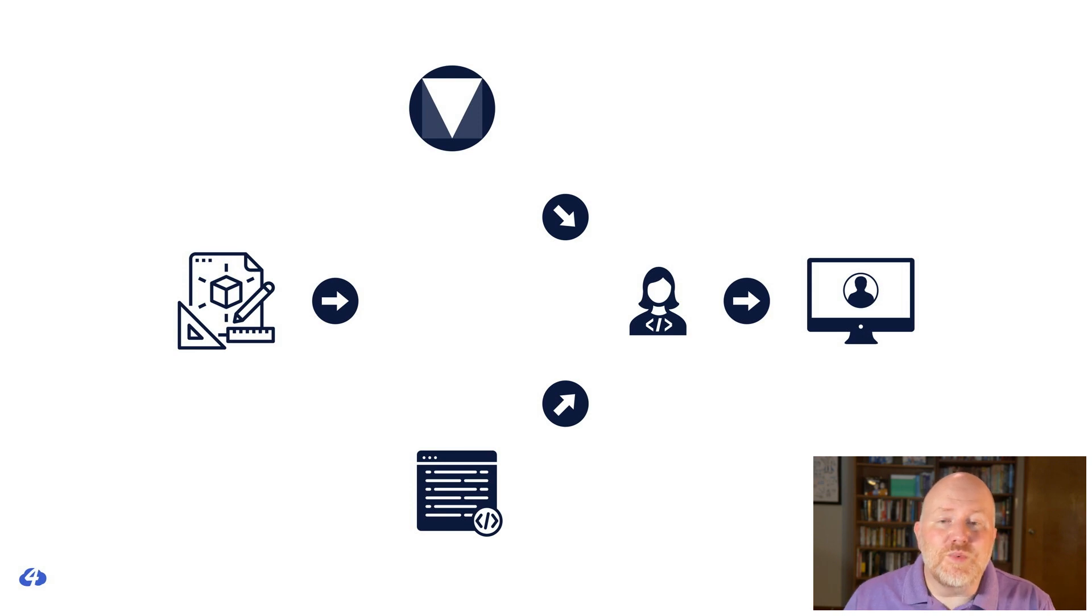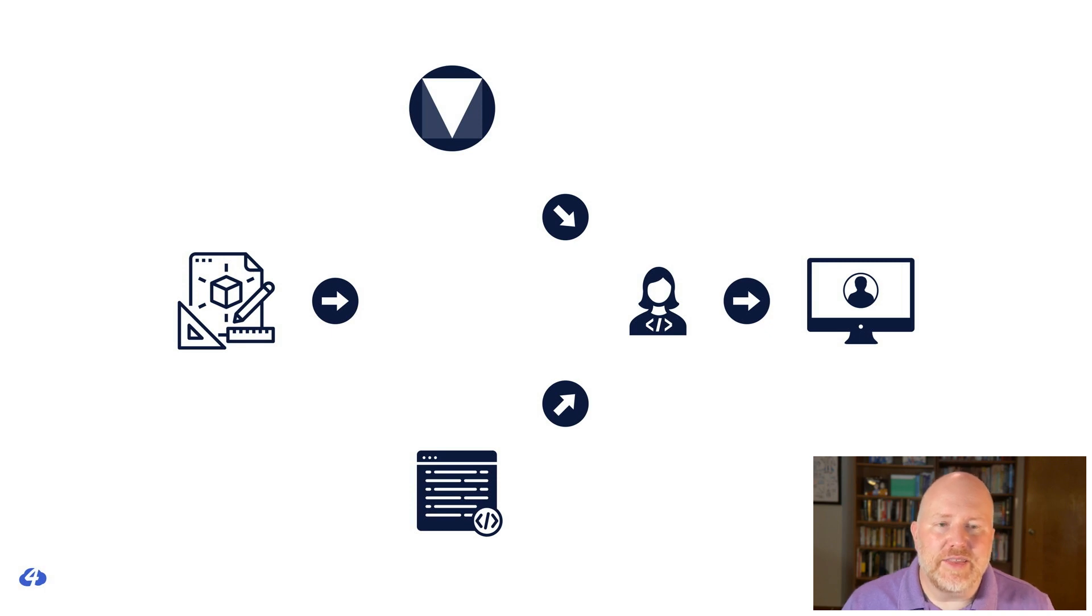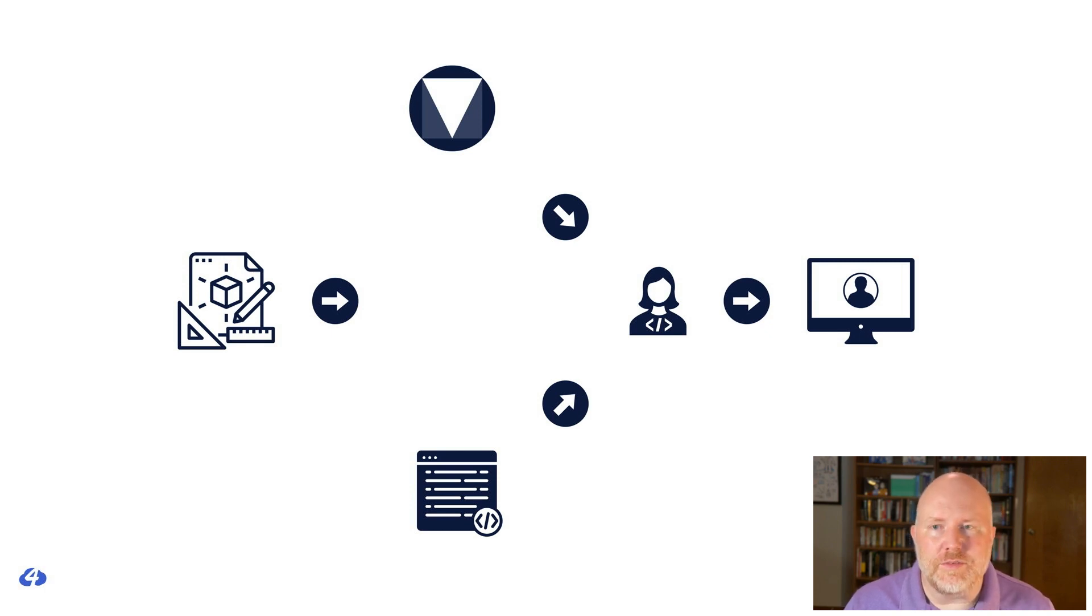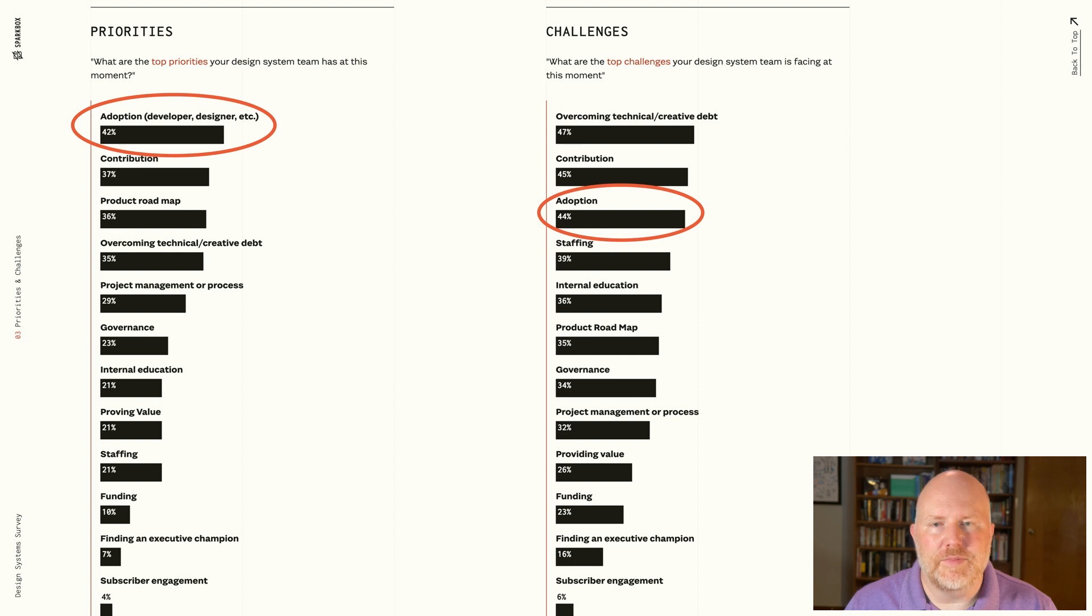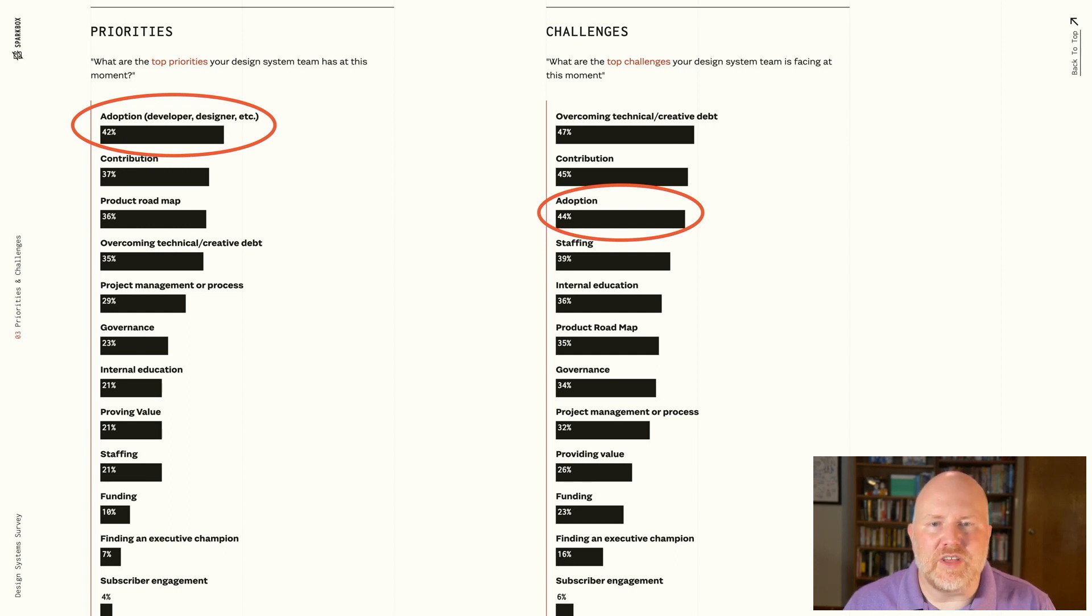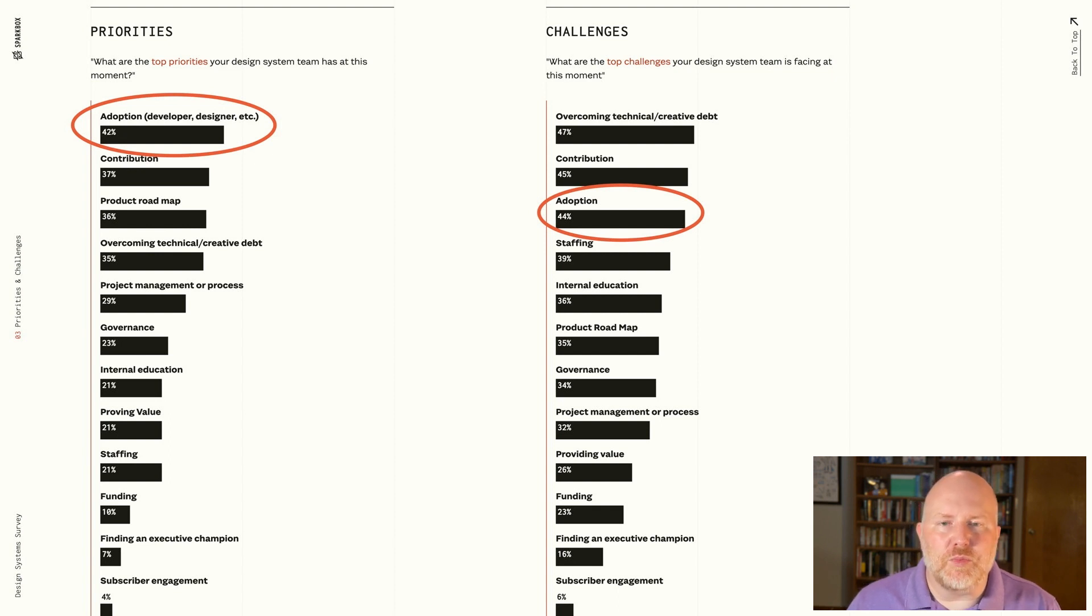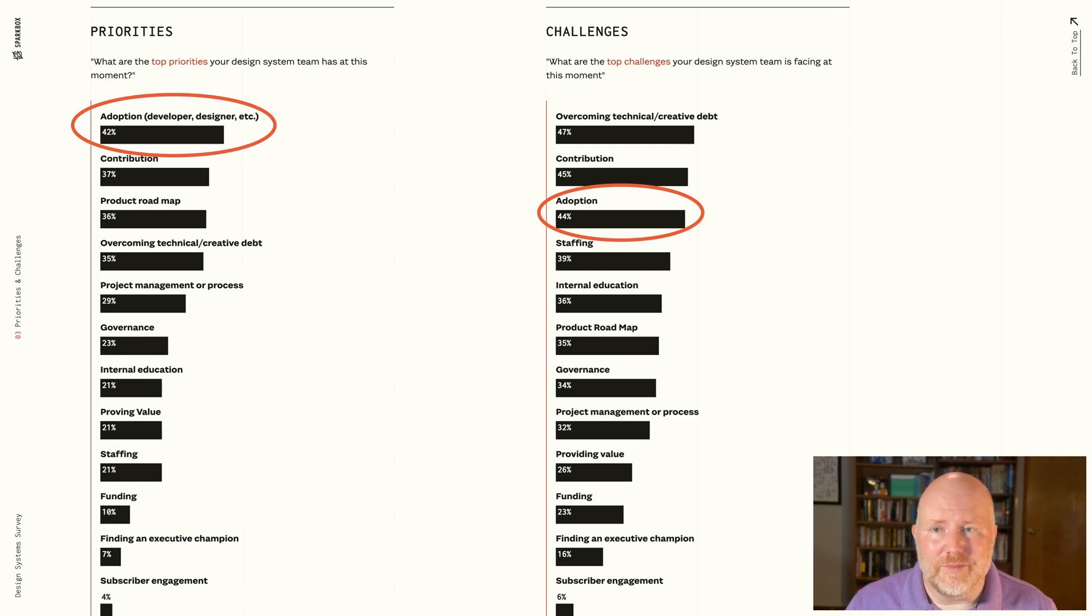And adoption really matters. In fact, Sparkbox, an agency located in Dayton, Ohio, they conduct this annual design system survey. And in the recently released survey, people said that the top priority for the design systems was promoting adoption. And the third biggest challenge they listed was adoption. So adoption is a big deal. Getting people to buy into your design system is important. And the HTML APIs that developers will interact with are a large part of the experience for the teams that adopt your design system. We ignore them at our own peril.